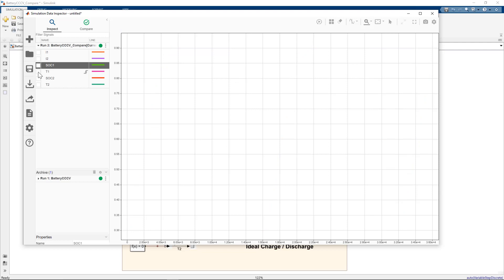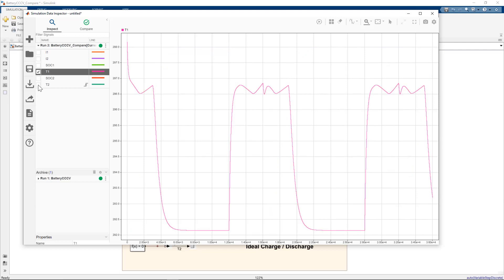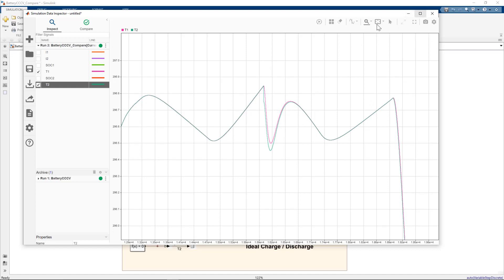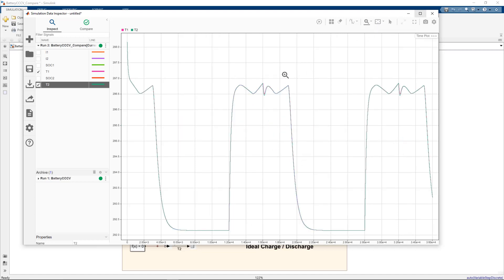if I look at temperatures, T1 and T2, you see the responses that are essentially overlaid. If you look closely, you'll see that there is some mismatch, but that's a consequence of the fact that we're using those ideal charge discharge blocks and comparing them.